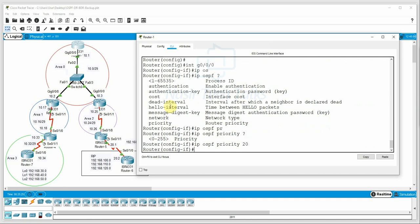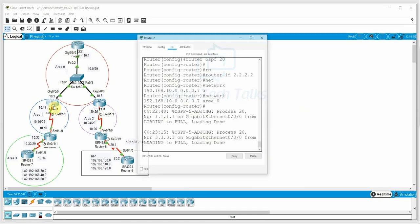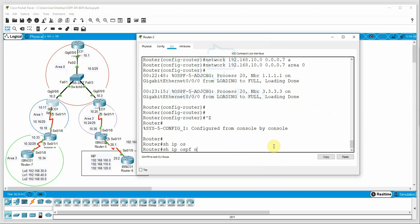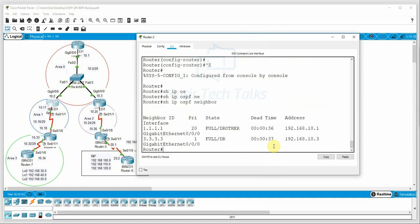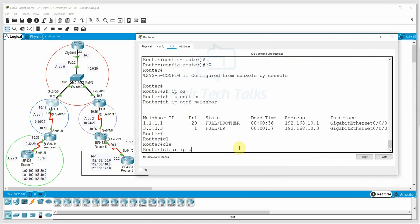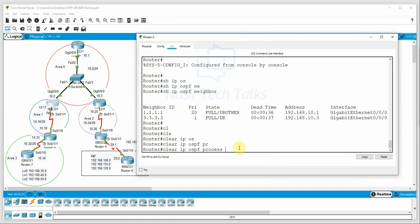Setting a higher priority forces a re-election. If priority is set higher on a router, that router becomes the DR after re-election. To trigger re-election, we use the command 'clear ip ospf process'. We confirm with 'yes'. This resets the OSPF process and a new DR/BDR election takes place.